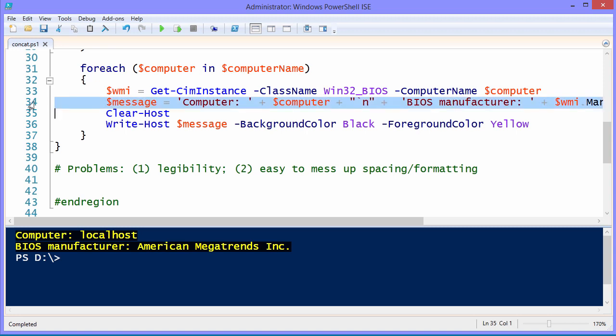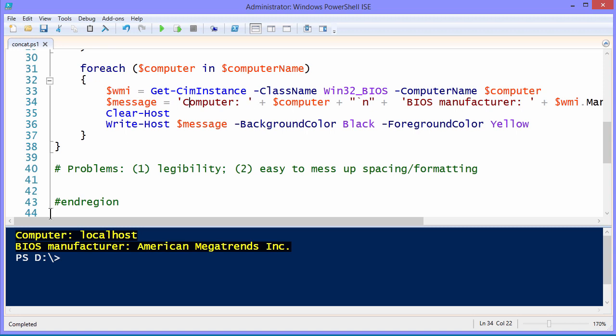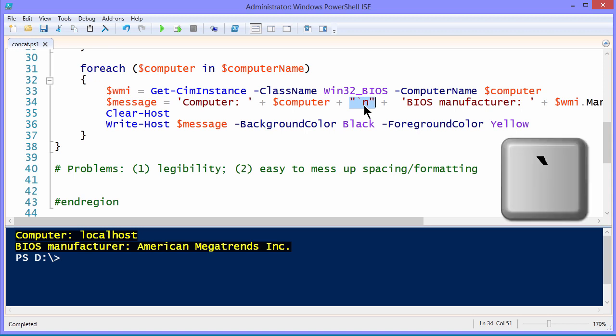And then here's where the money is. We create a variable called message that takes some metadata computer. This is a string literal that we want to appear in our output. And then we can use the plus sign to concatenate other elements together. Specifically we're going to grab the contents of the computer variable. We're going to concatenate this little doohickey here. And what you're seeing here is the escape character, the back tick.